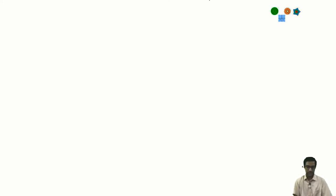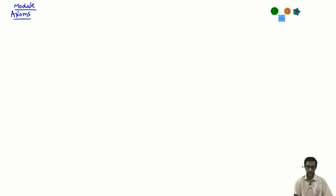Now we will need to check the R-module axioms — does this make it into an R-module? Let me check one of them; all the others are similar. Let us check the module axioms. Axiom 1, for example: take a ring element r and the sum of two cosets.